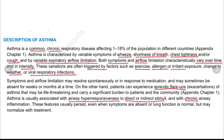Asthma is a common disease which is chronic in nature and it affects 1 to 18% of the population in different countries. The variable symptoms of asthma are wheeze, shortness of breath, chest tightness, and cough. Both symptoms and airflow limitations are characterized by variability over time and intensity.